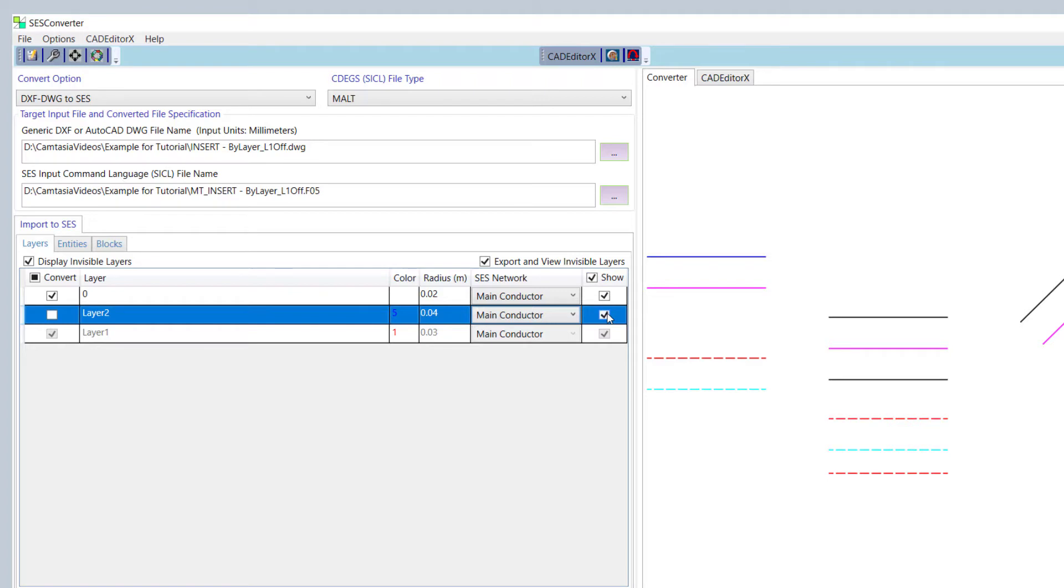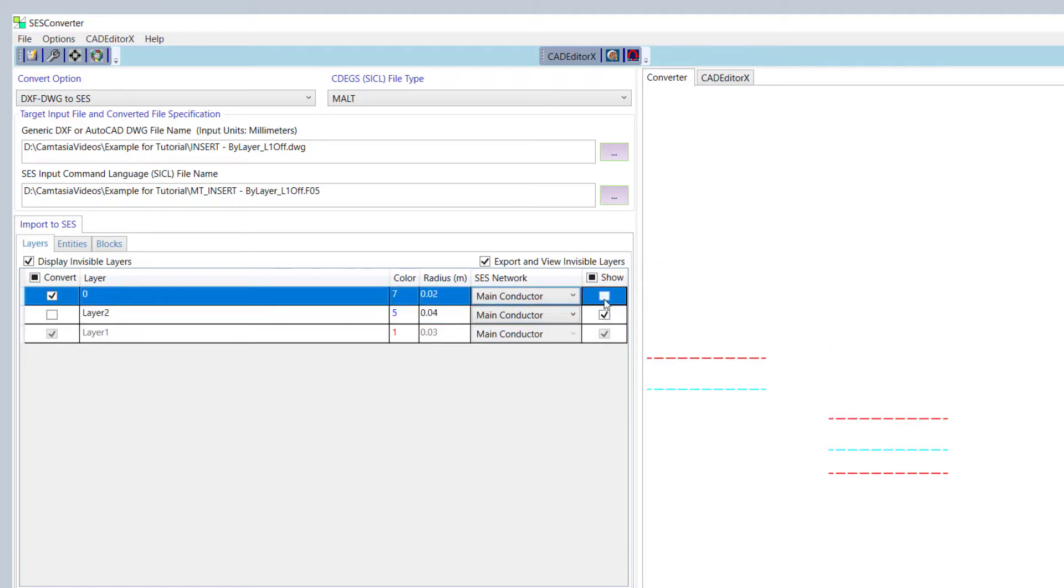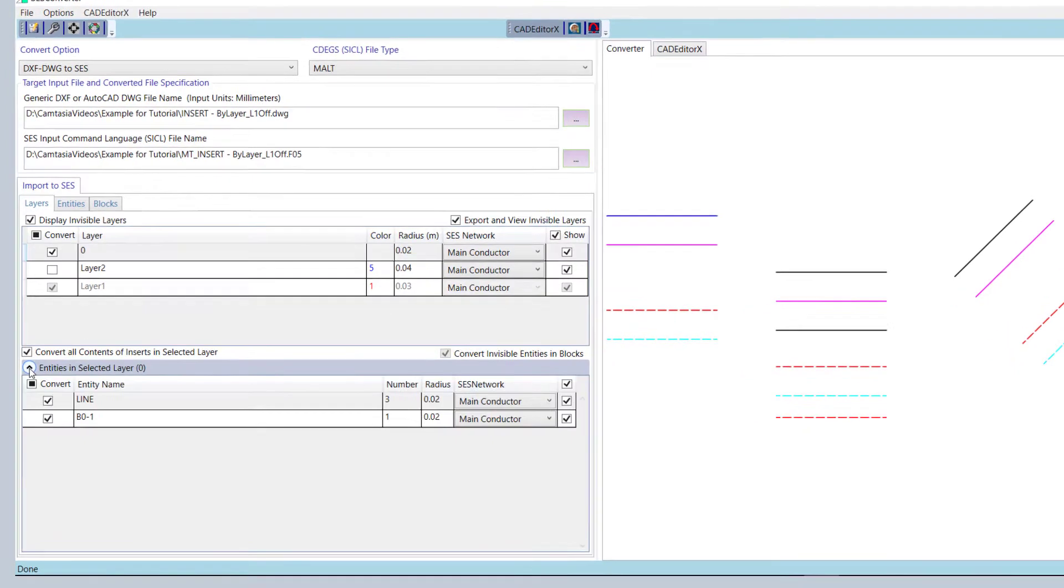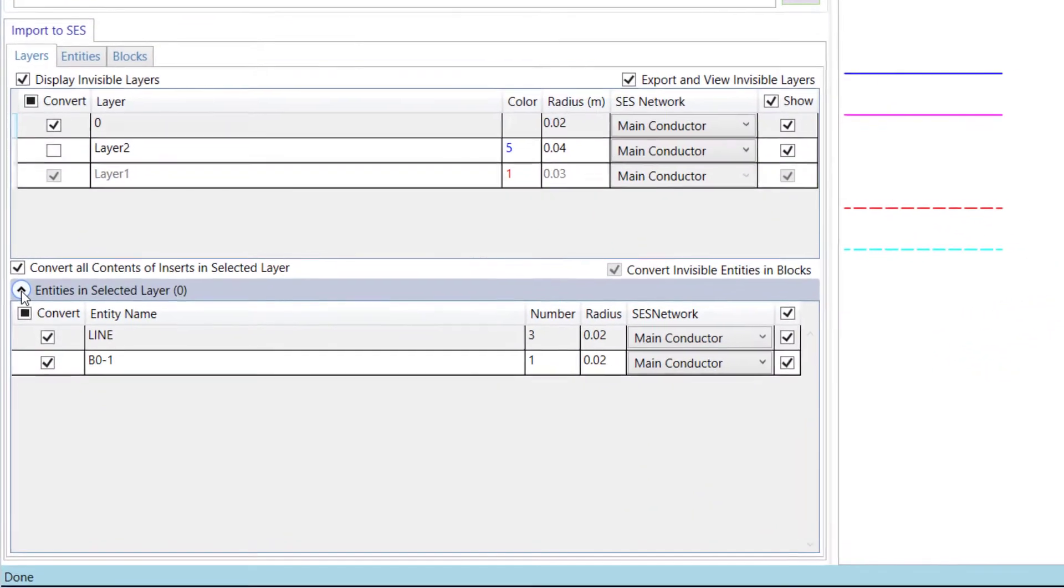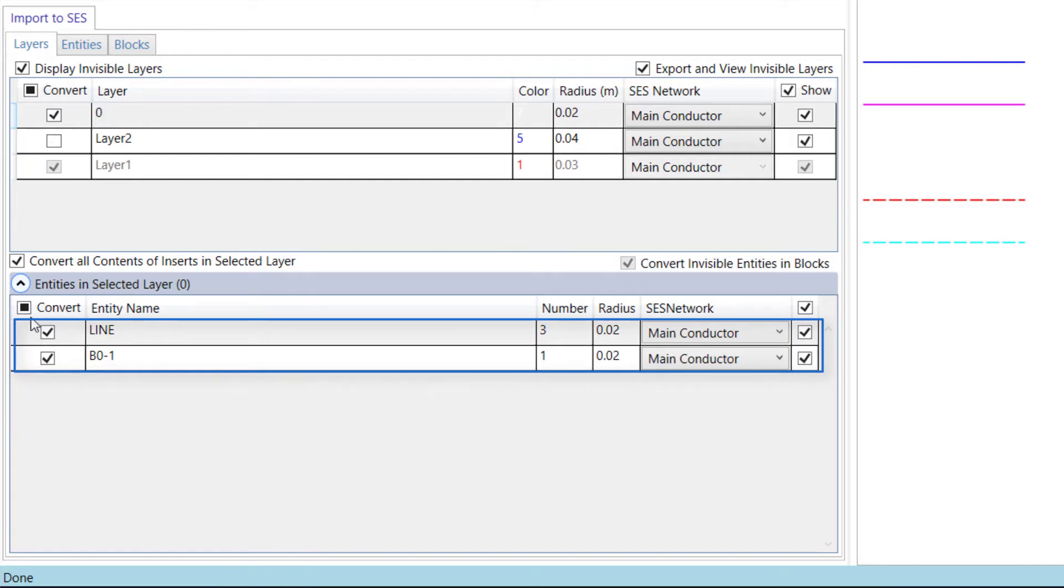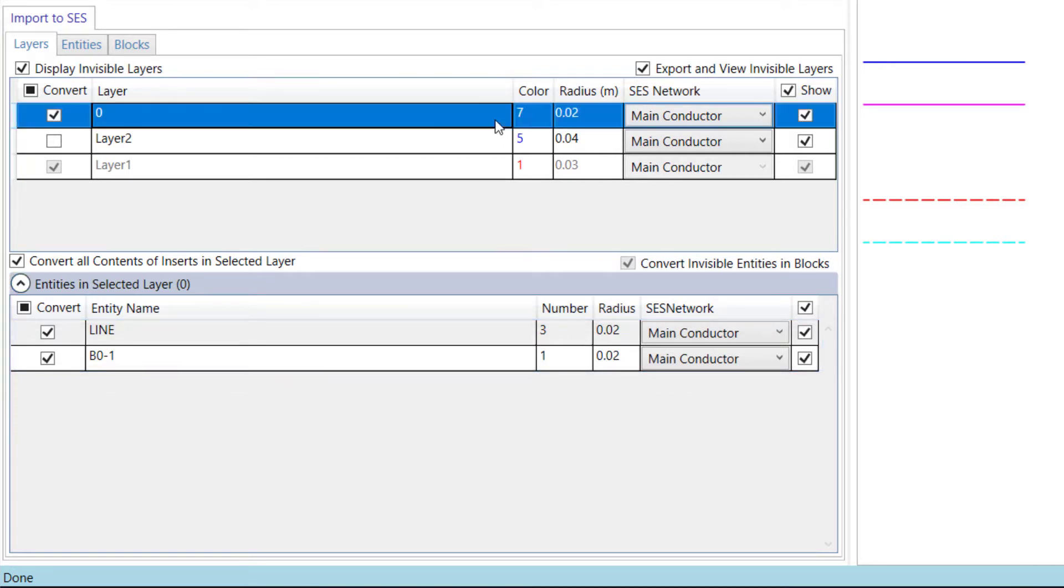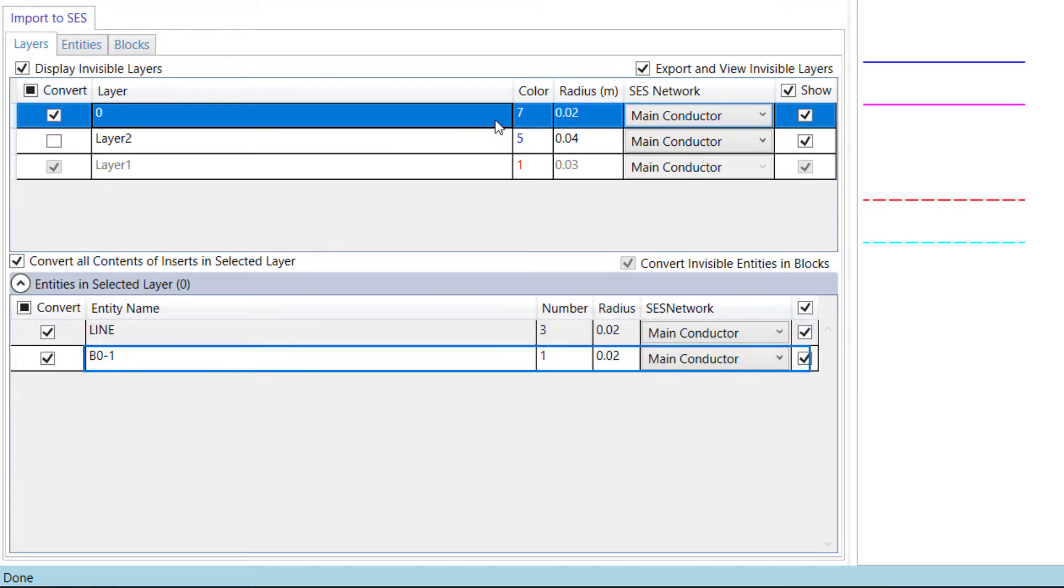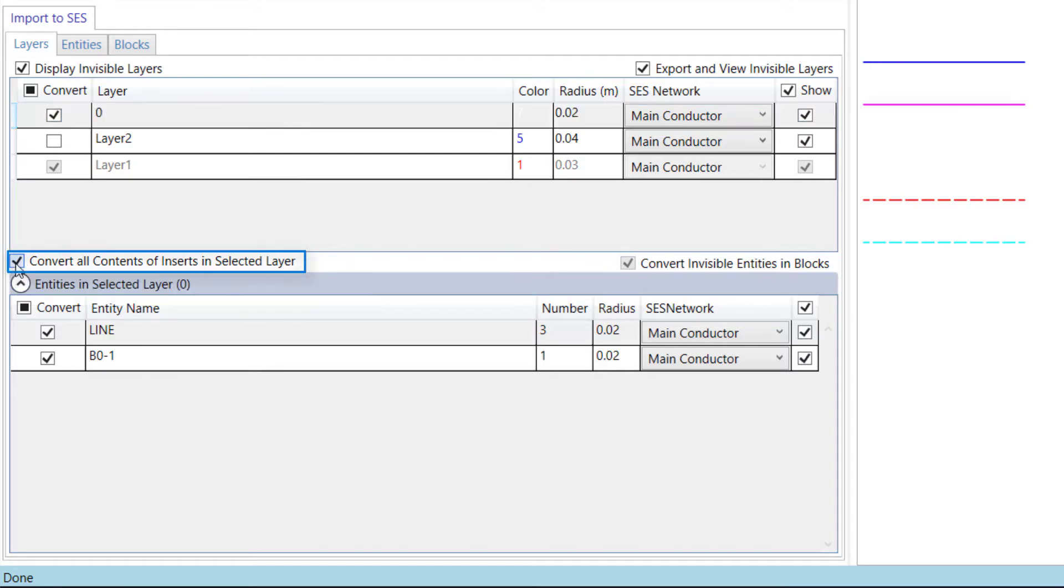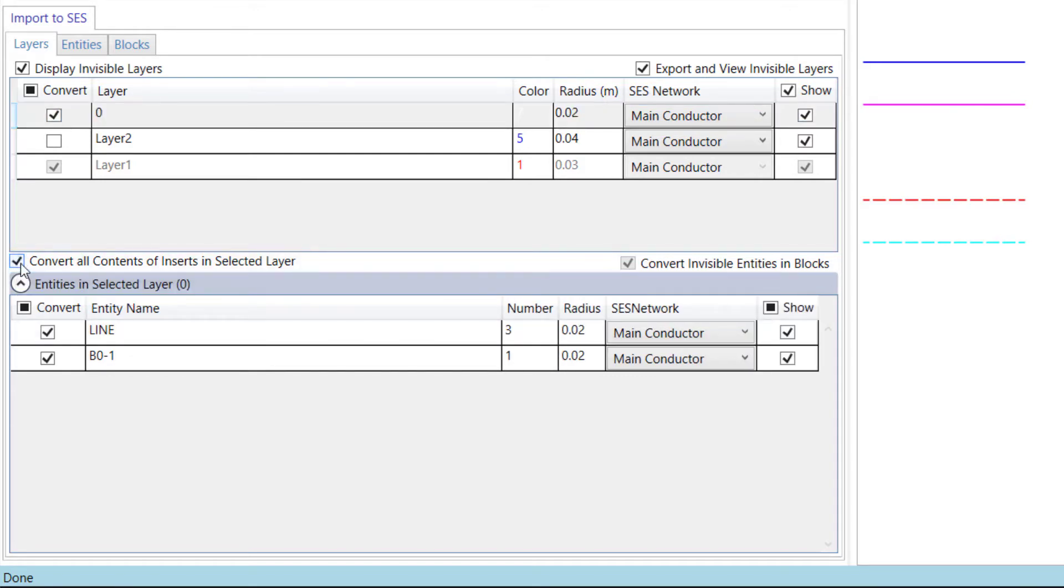For instance, turning off Layer 0 hides it from the image in the right panel. Now click on the expander Entities In Selected Layer. A table appears that lists the DXF entities that are located in this selected layer. For example, in the selected layer 0 there are three lines and one insert called B0-1. Checking the Convert All Contents of Inserts In Selected Layer box gives more control over the display and conversion by entity.